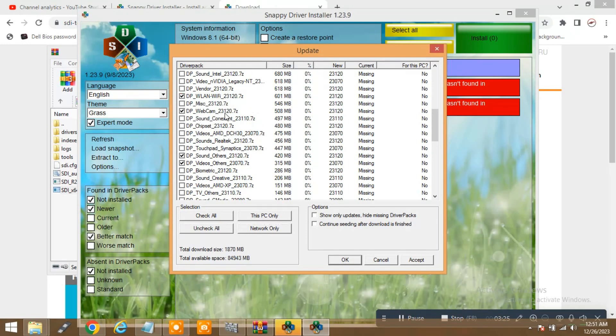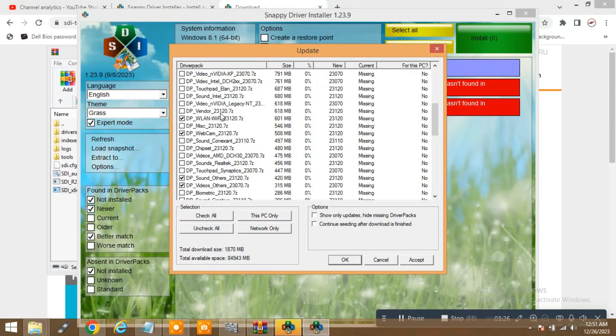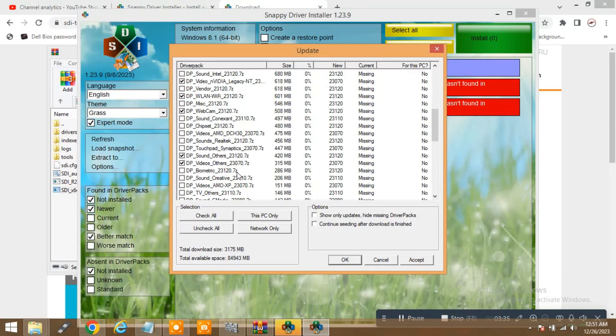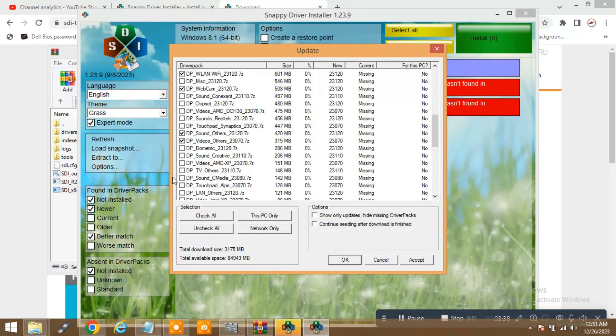Wireless LAN driver and Nvidia graphic driver, touchpad. You can select it manually if you don't want any kind of biometric, sound creativity, the XP old version.